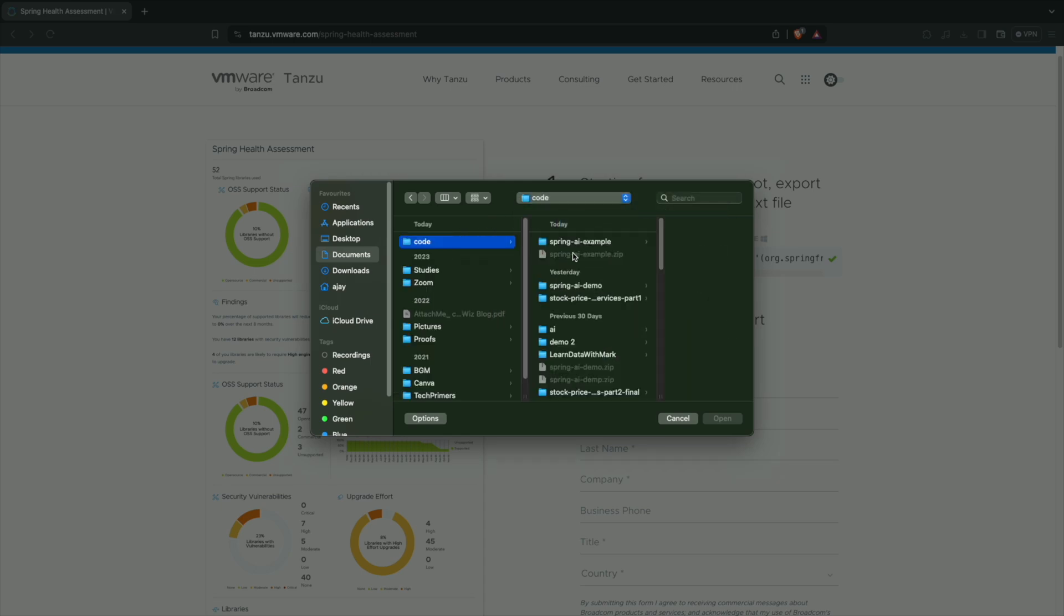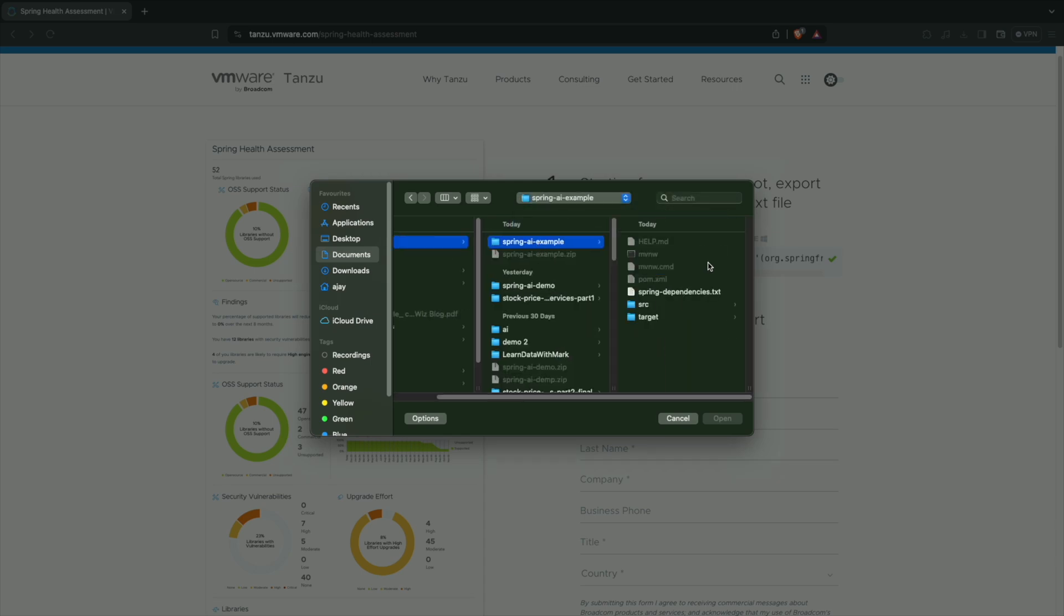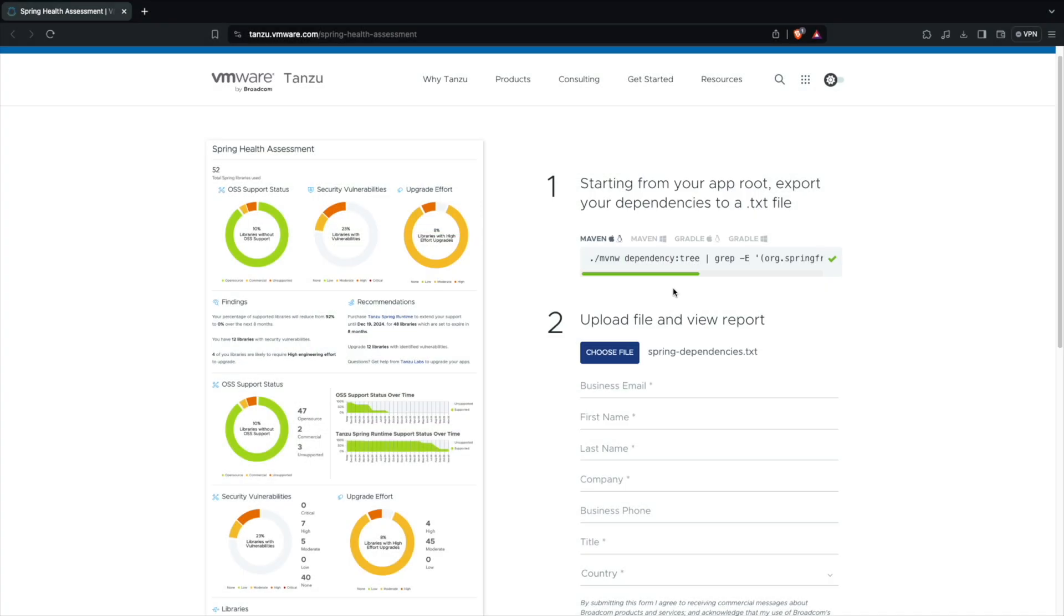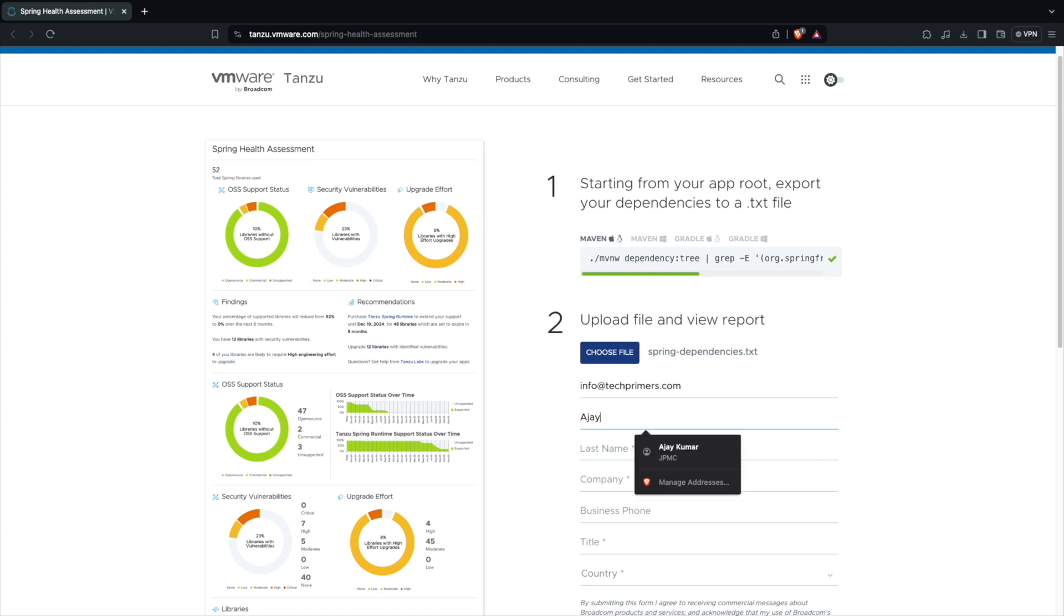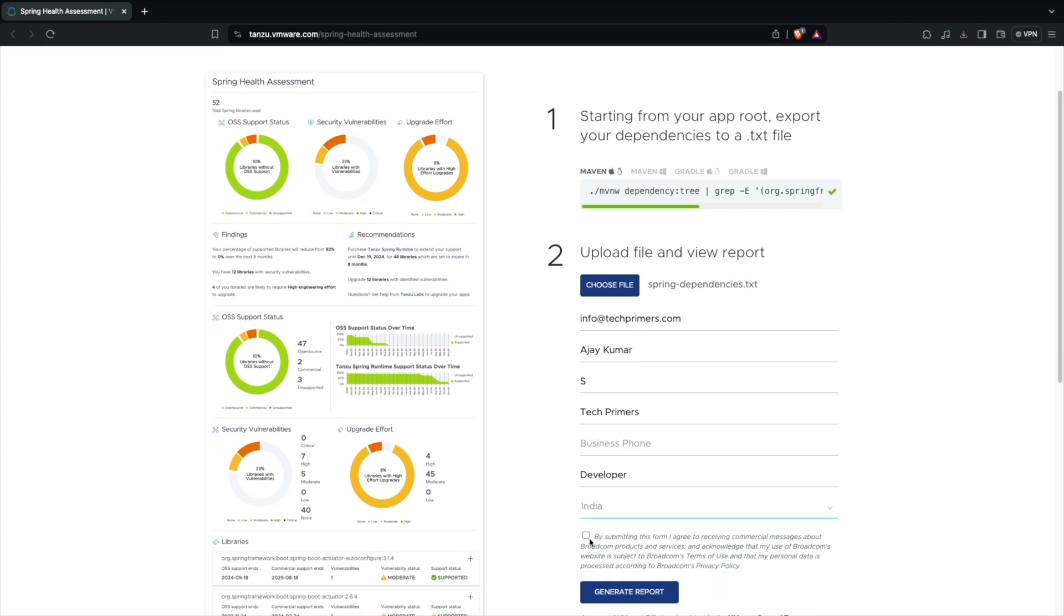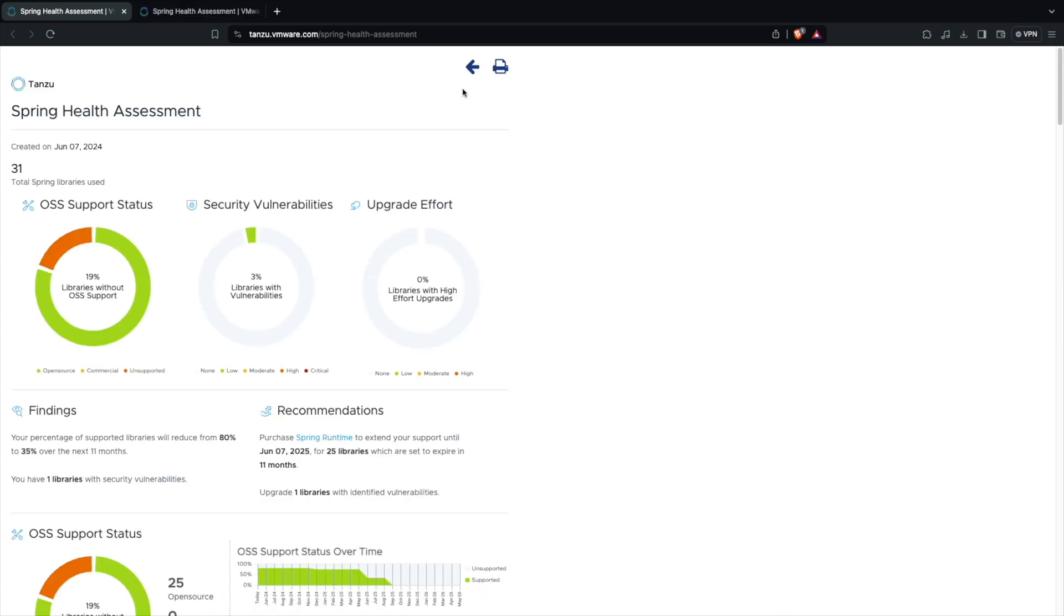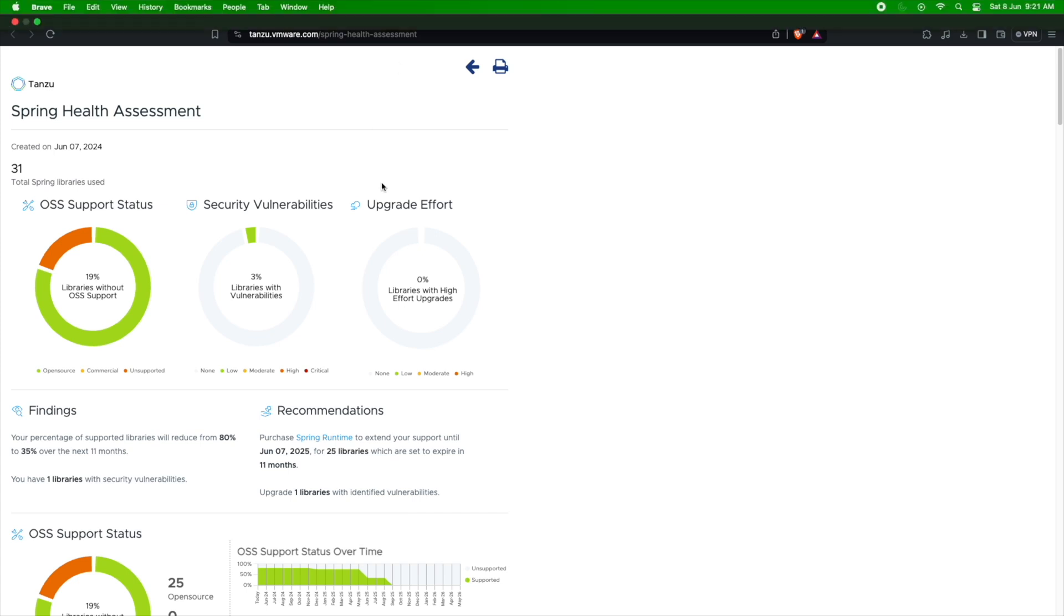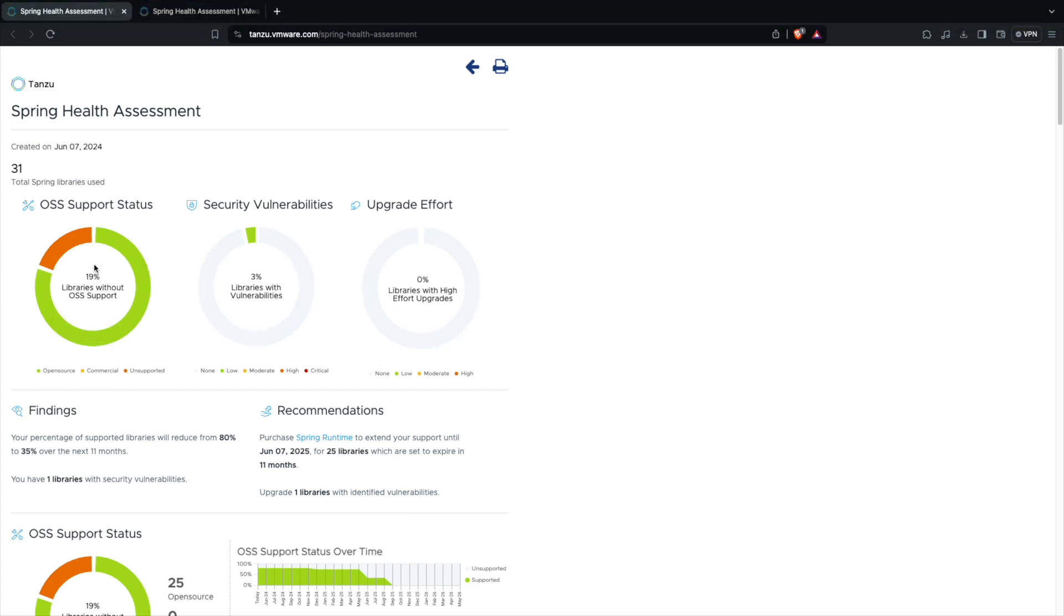So I'm going to use that text file here. Let me select that. I'm going to go to the code Spring AI example dependencies. I have selected the spring dependencies of my project. I'm going to give some business information. Let me fill info at techprimers.com. So I've filled all these information. I am going to hit Generate Report. Notice here the assessment is completed.